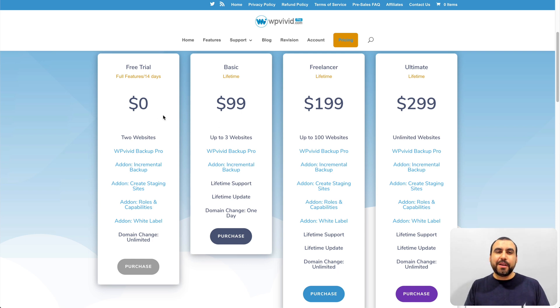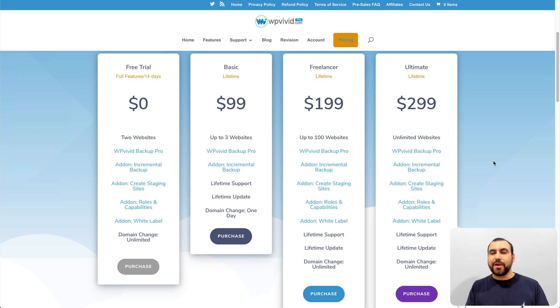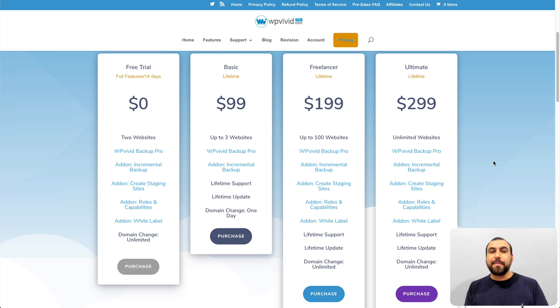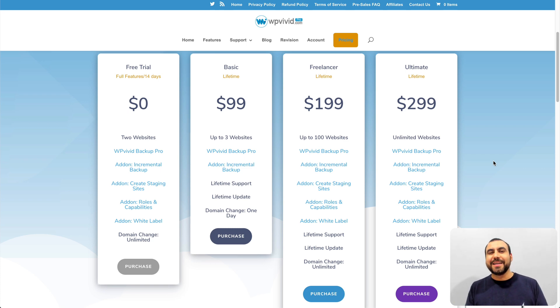I hope that helped! Remember, there's a coupon code in the description and comments for a big discount. With a lifetime deal plus the discount, it's well worth it. My name is George, this is SaaS Master, and I'll see you guys later.